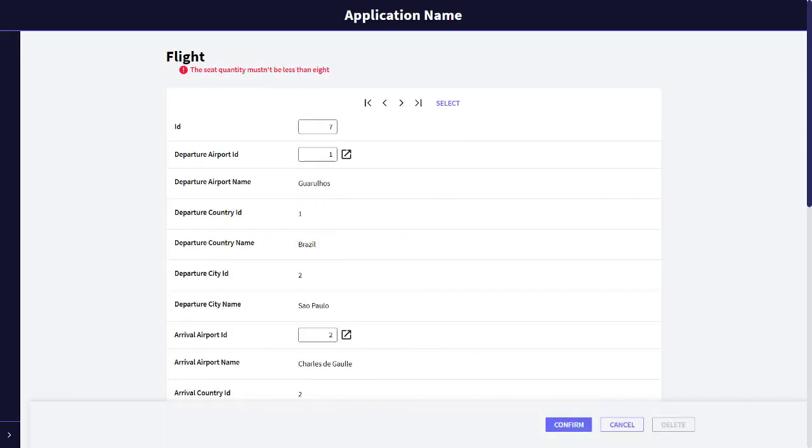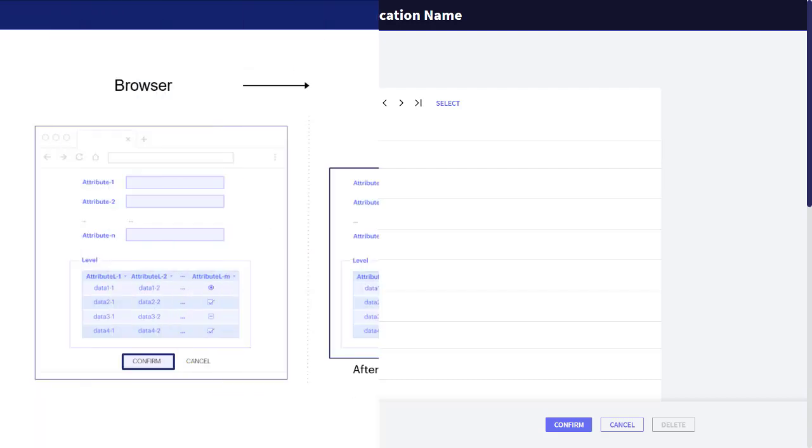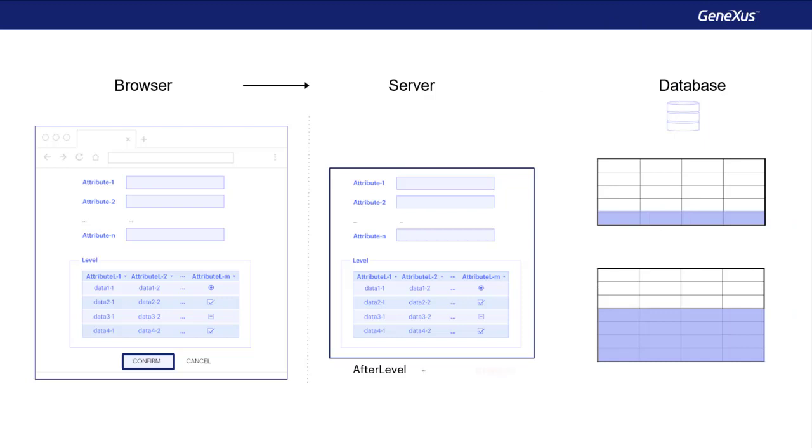If we now go back to our transaction at runtime, we will see that upon confirming, GeneXus will indicate the error, as expected, since we only entered 4 seats, and it will not save this flight to the database, because an error rule will undo any saving done.